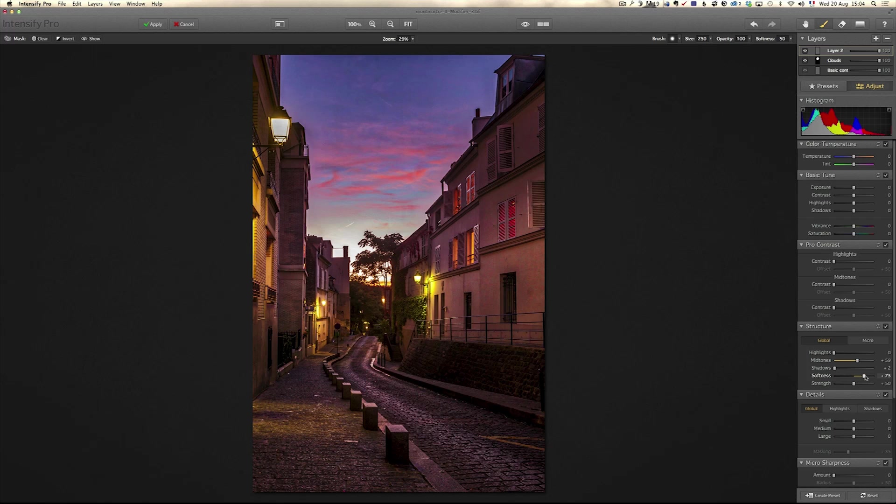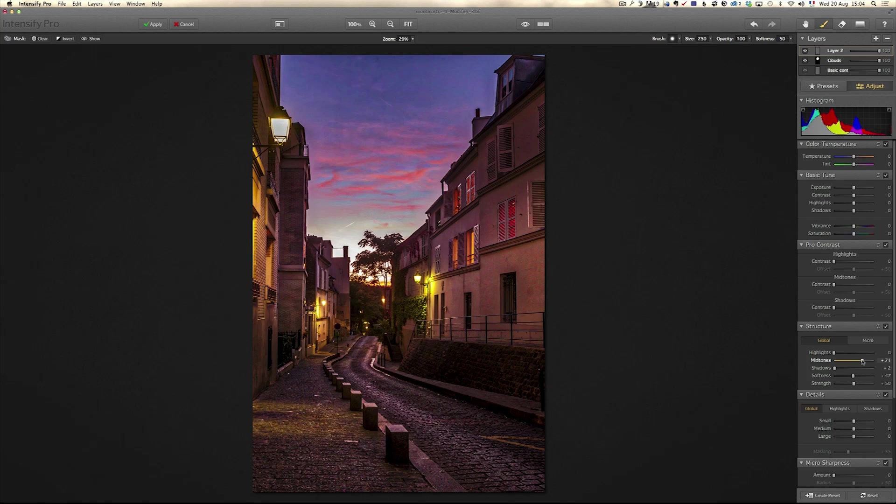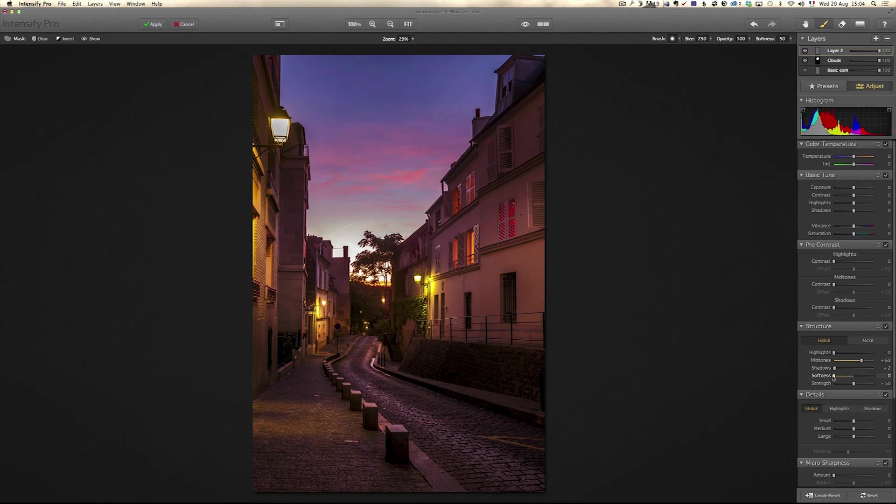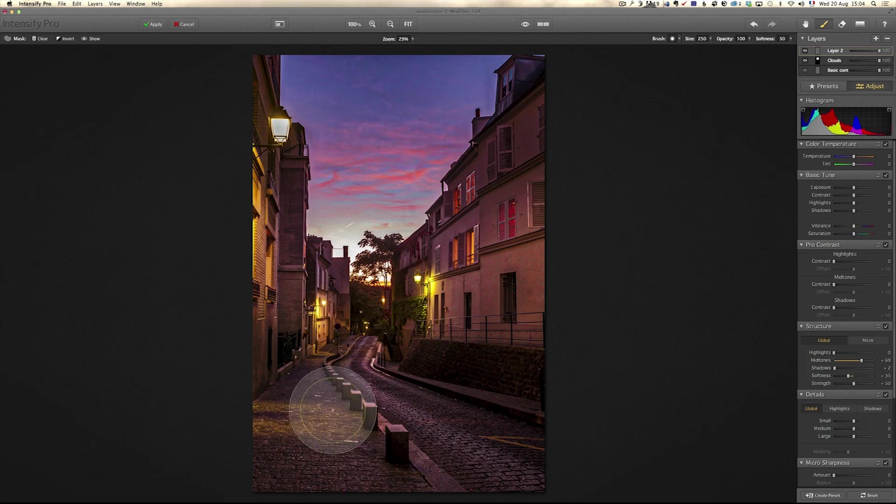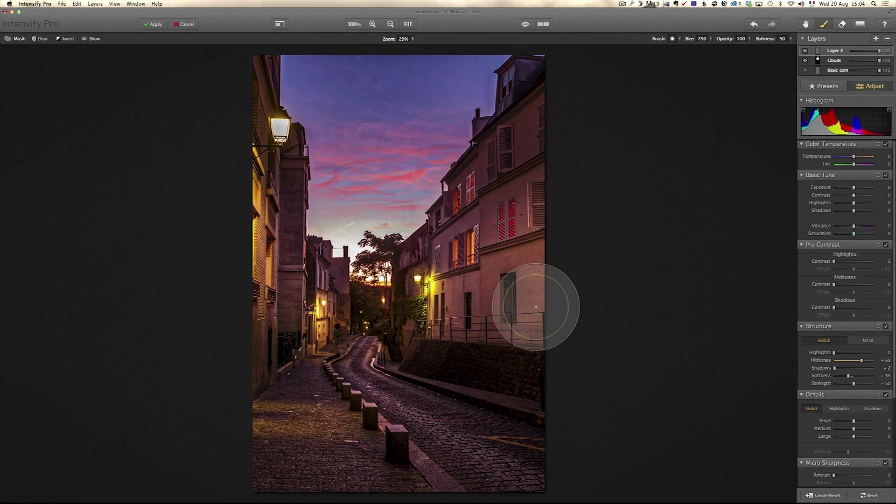Now softness is a really cool slider. You can add this sort of structure clarity and then you can soften it by going to the left or to the right on it. So I'm going to soften it a little bit. I'm only looking what it does here. I'm not caring about the rest because I'm again going to use a brush.